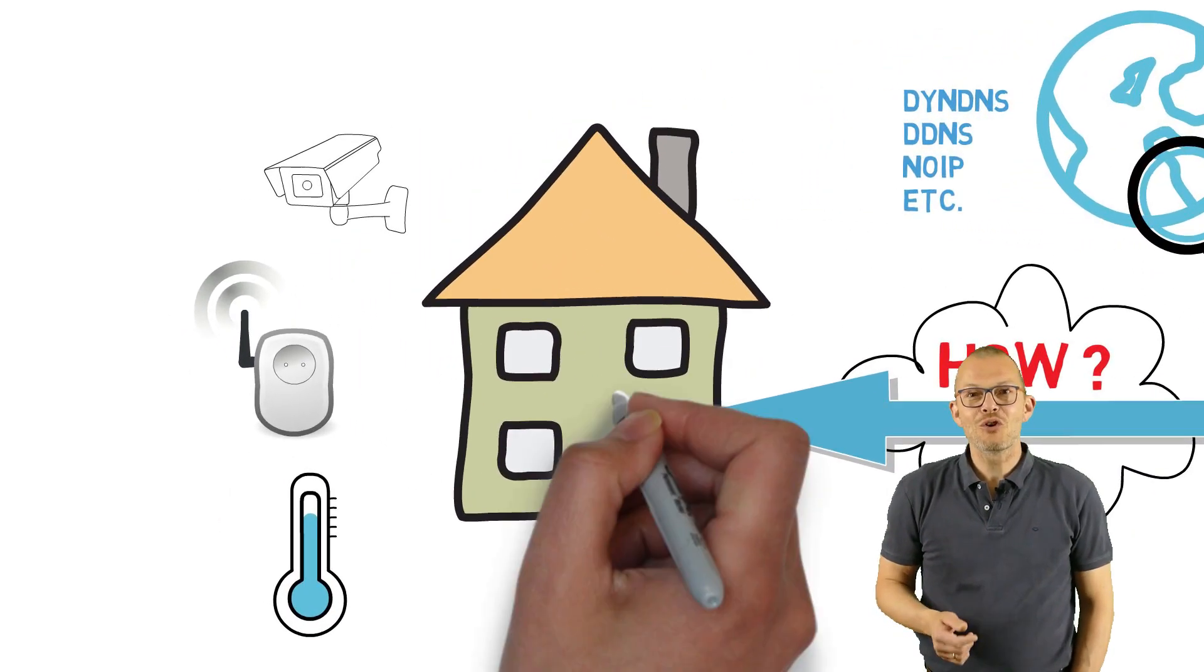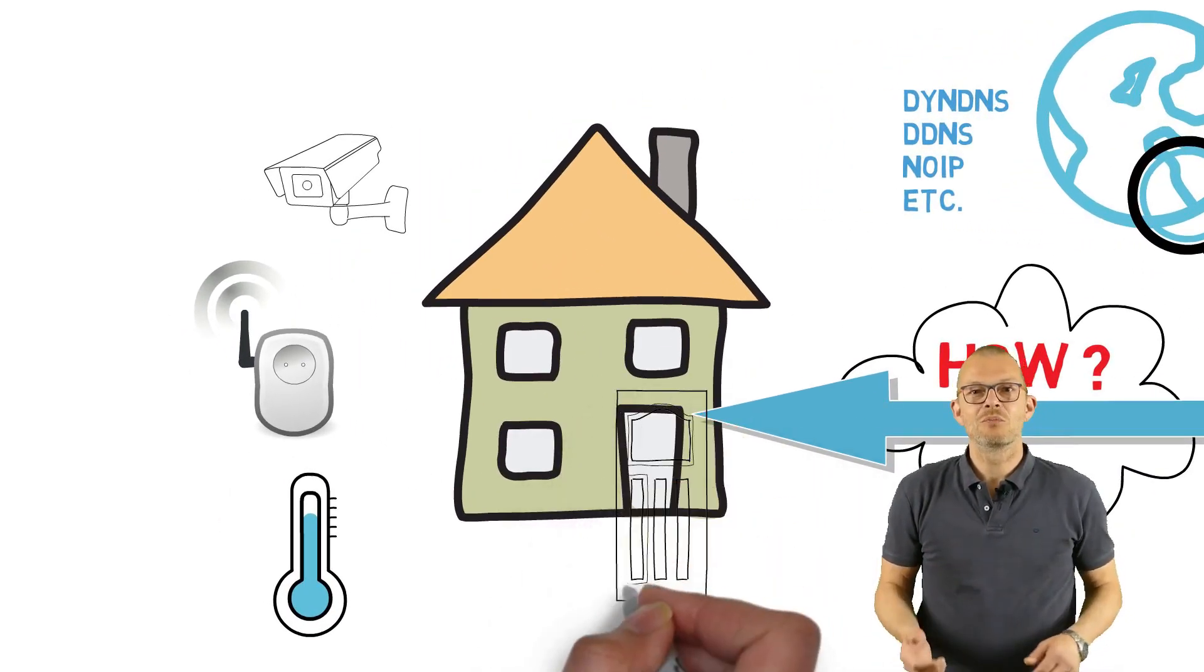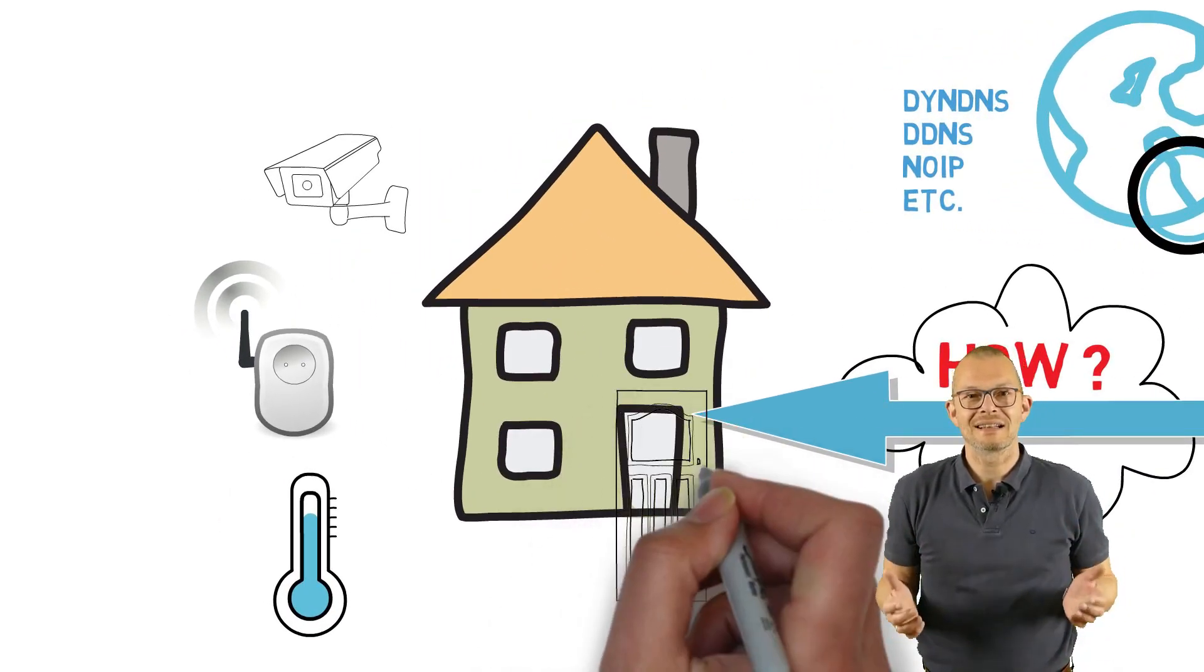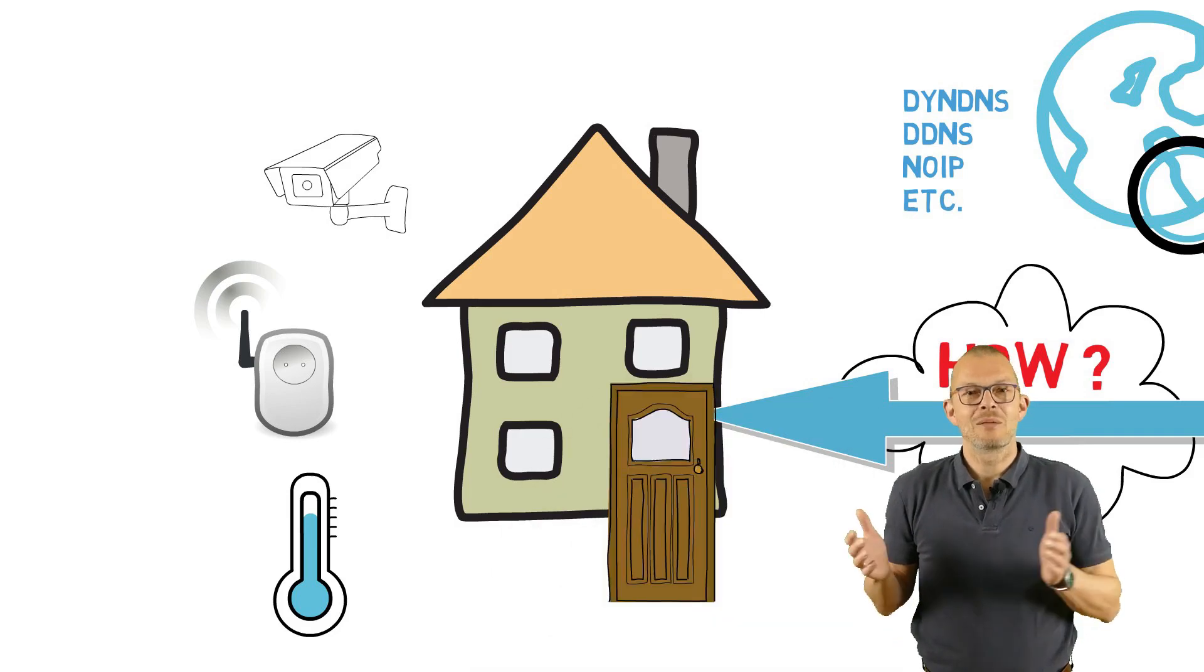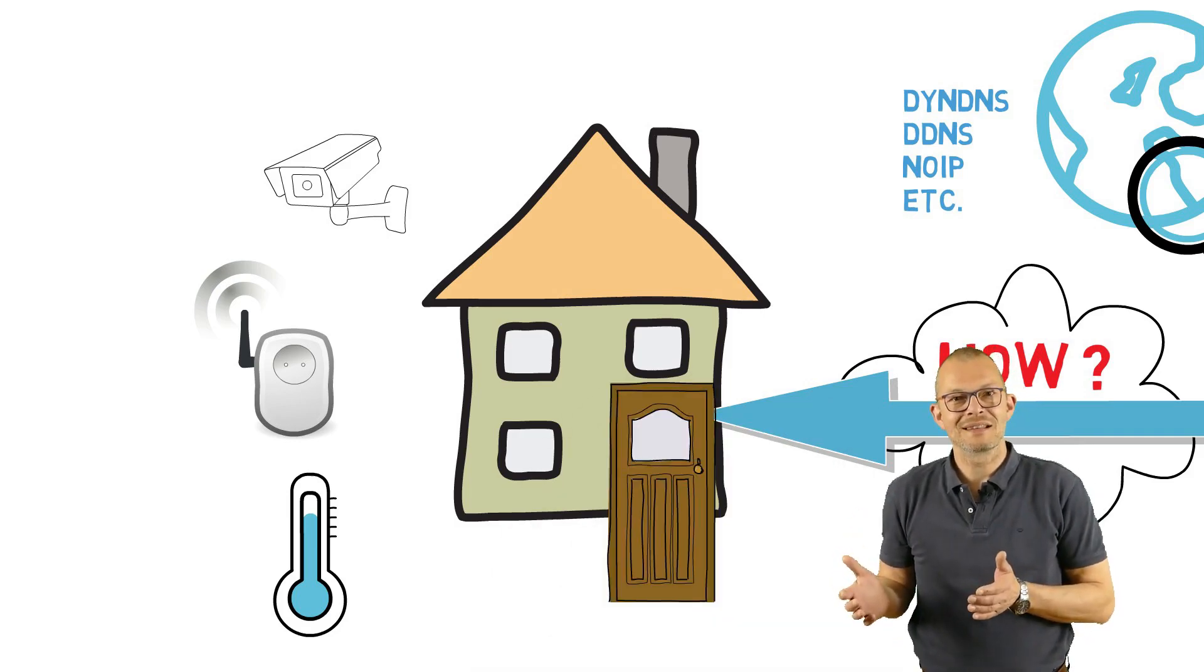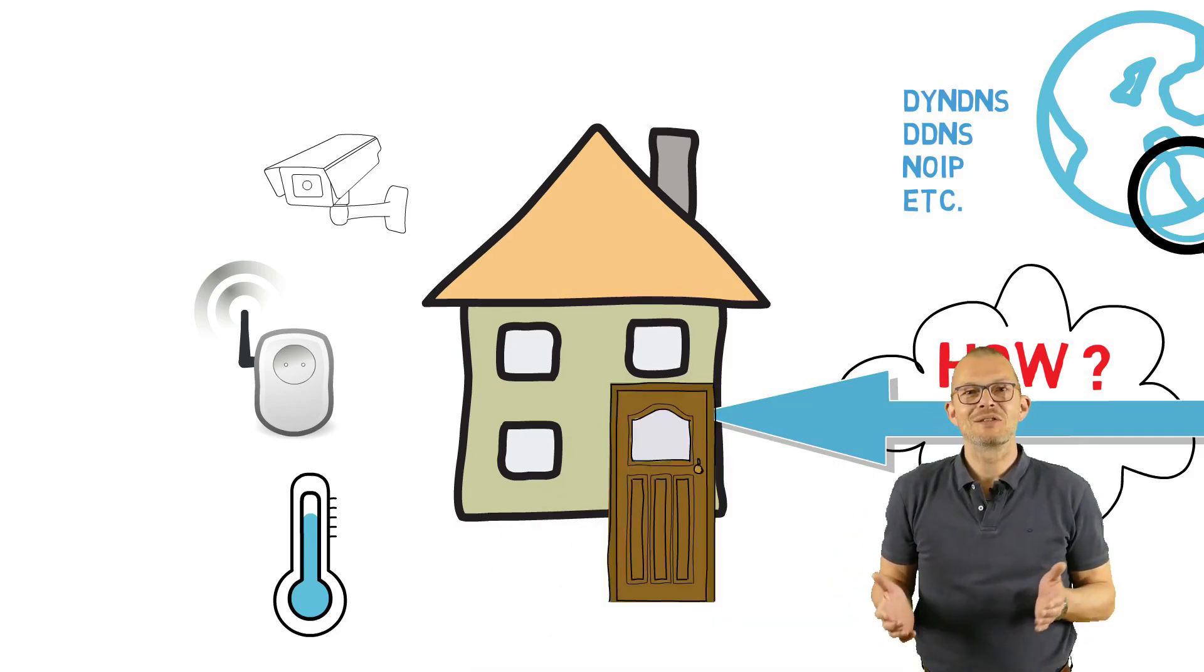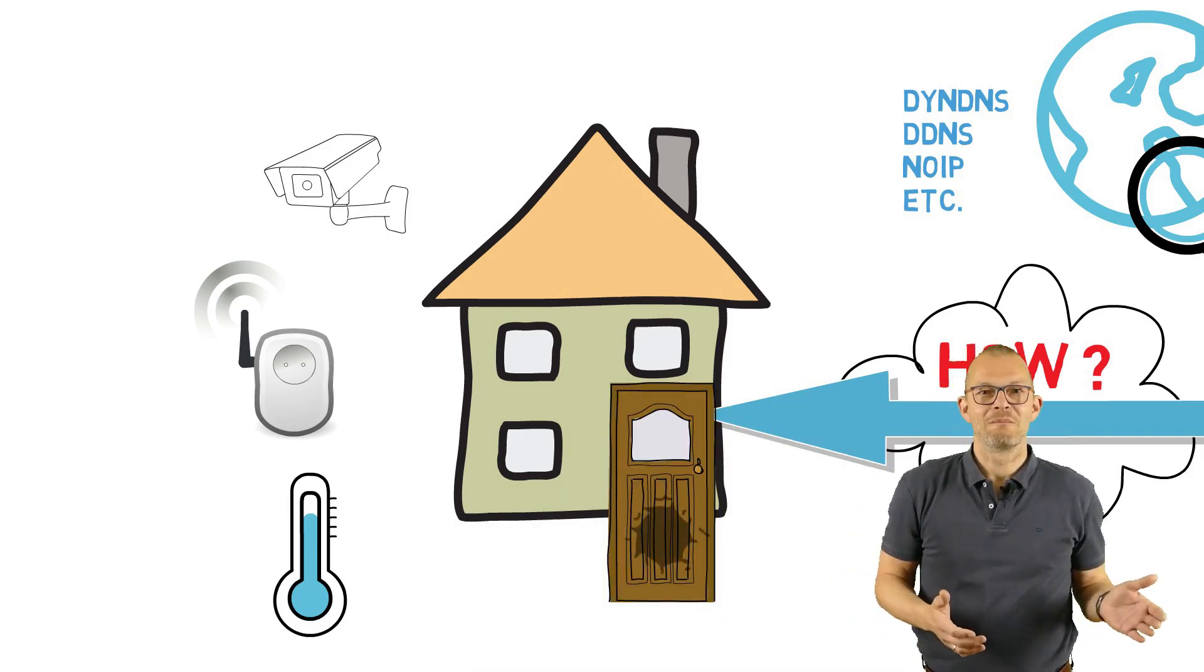For sure you have a firewall that is meant to prevent exactly that – someone from the internet accessing your systems at home.